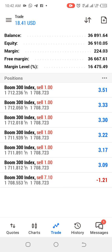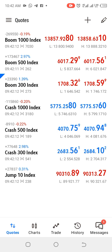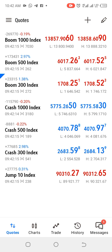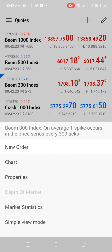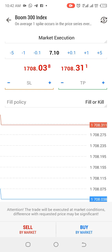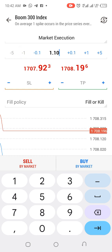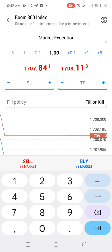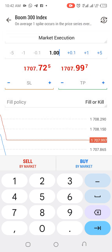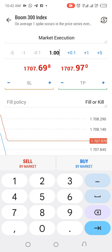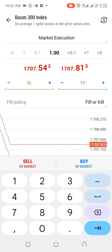Another way you can buy and sell is by coming to the instruments panel. If it's Boom 300 you want to trade, you click it and see 'new order'. You click new order and it takes you here. You can reduce your lot size here and add to it here. This market execution option simply means you want to buy the market immediately. If you want to buy you click buy market, if you want to sell you click sell market — you sell the market immediately.